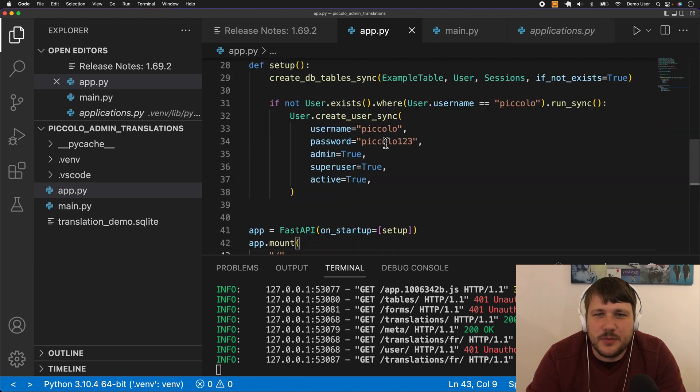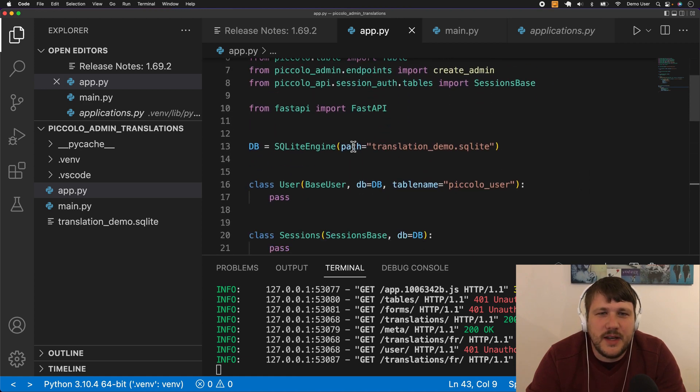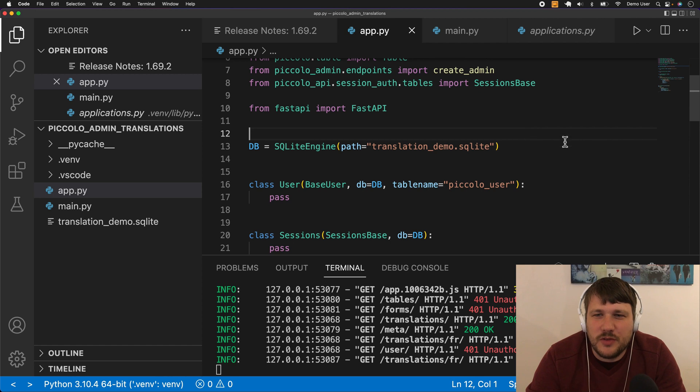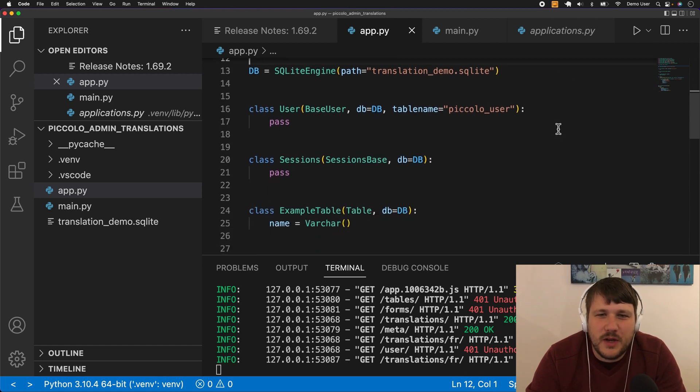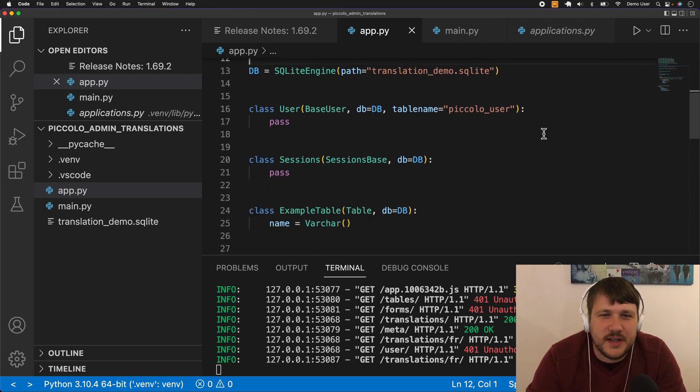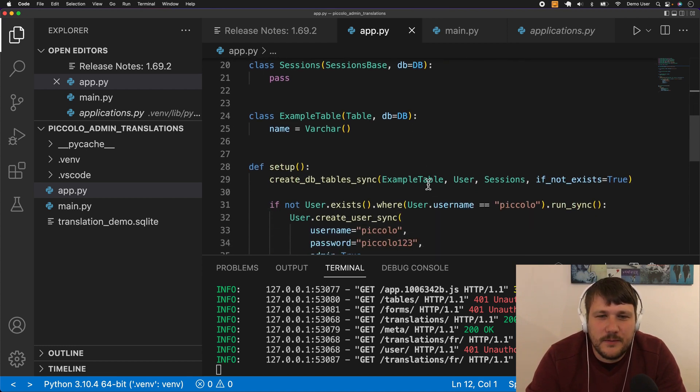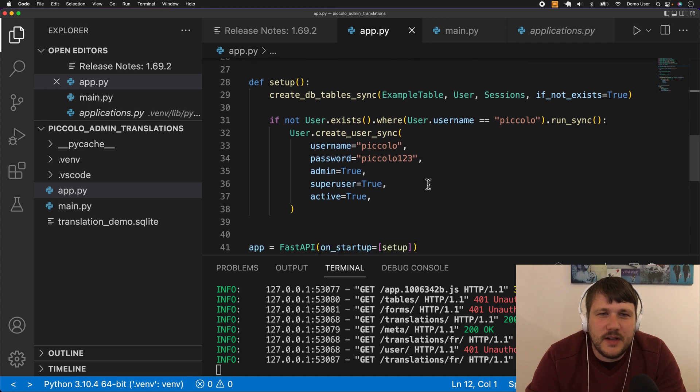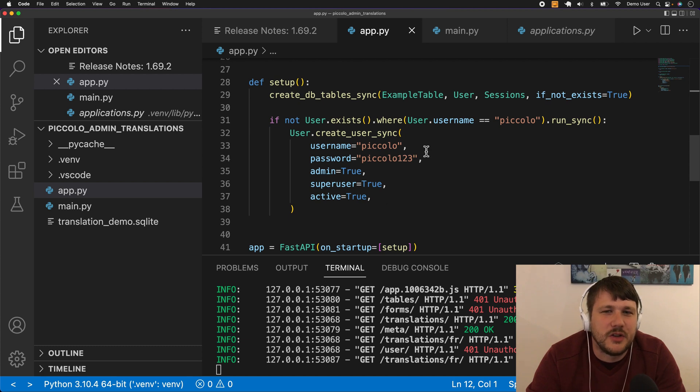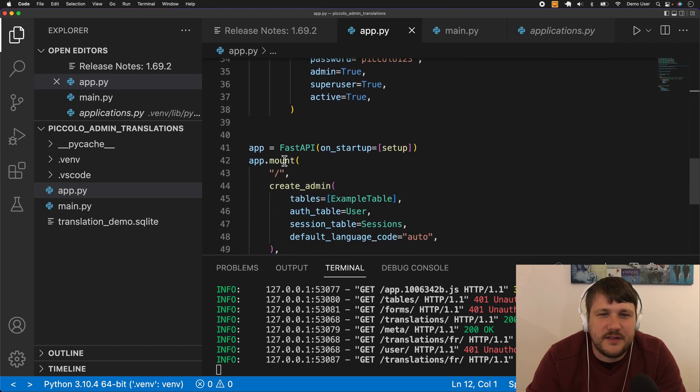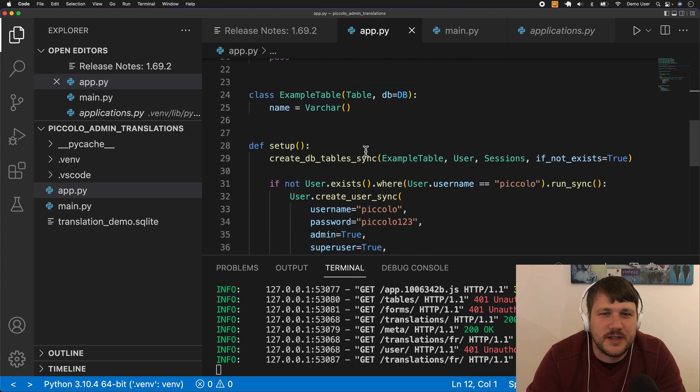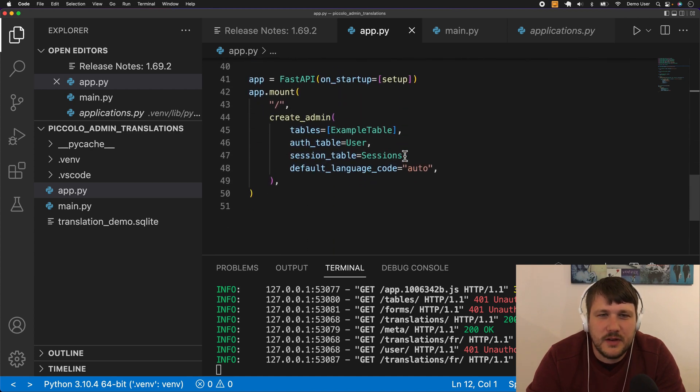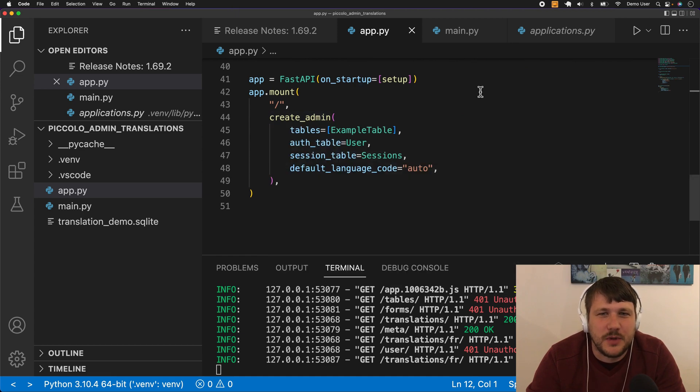In order to make this work, I just built a simple FastAPI app. Here we have the SQLite engine. I've just done an all-in-one file to keep things simple. We have User and Session tables used for authentication with Piccolo Admin, and then I created an example table. Here we have a setup function that makes sure all the database tables exist and creates a user so we can log in. Here's our FastAPI app with this on startup event that calls the setup function, and we mount the admin onto FastAPI.